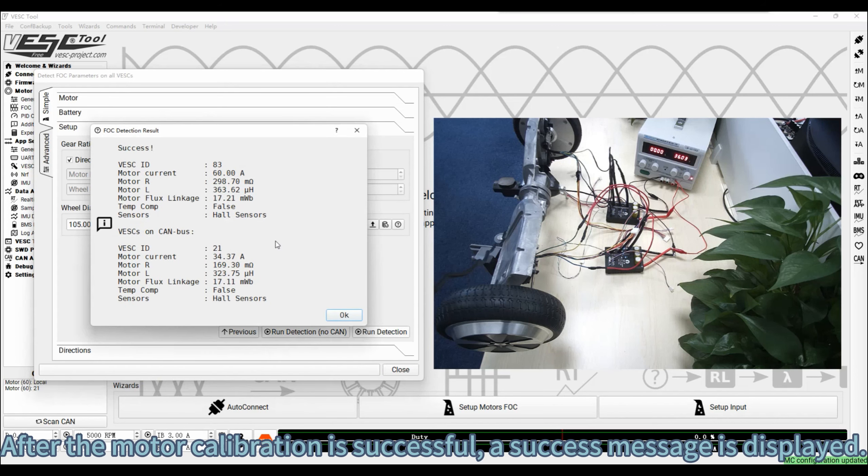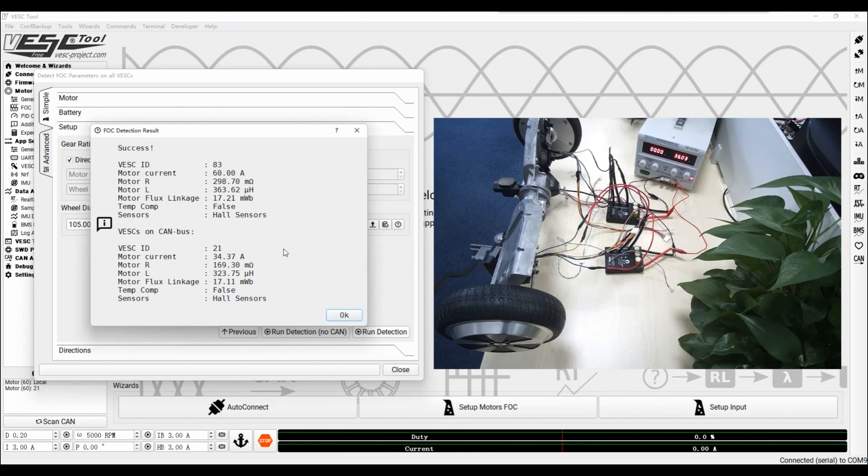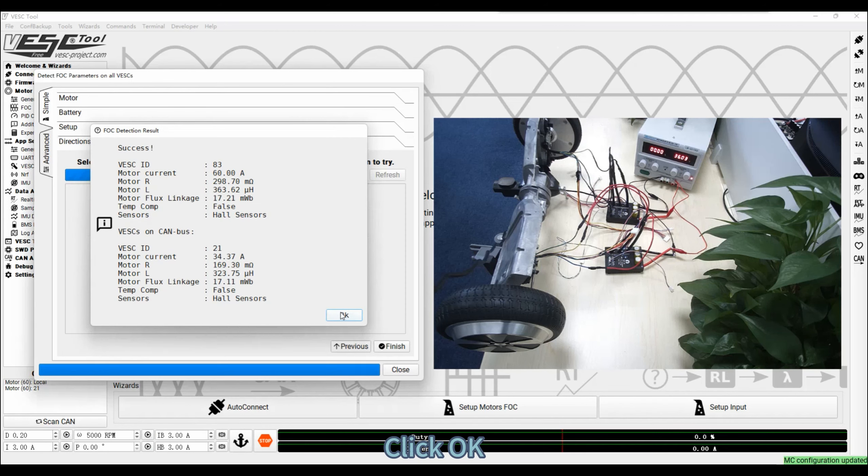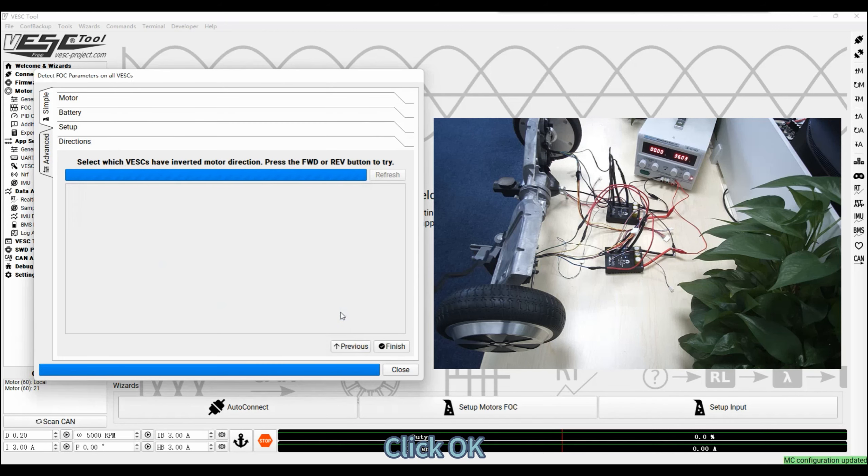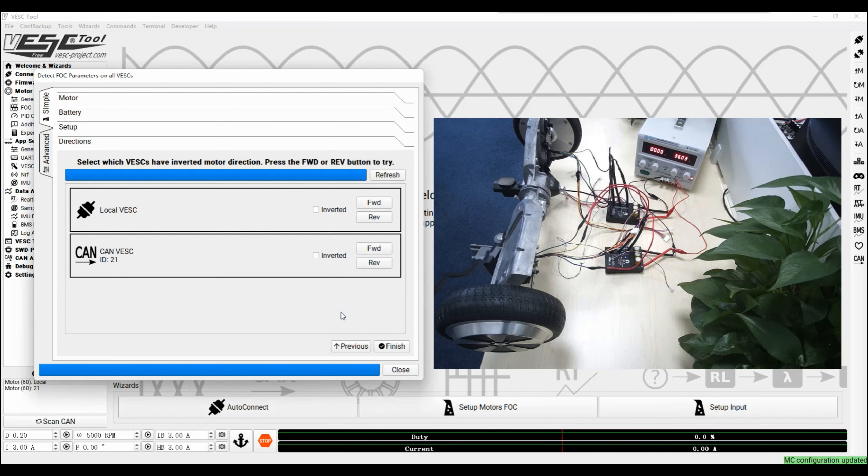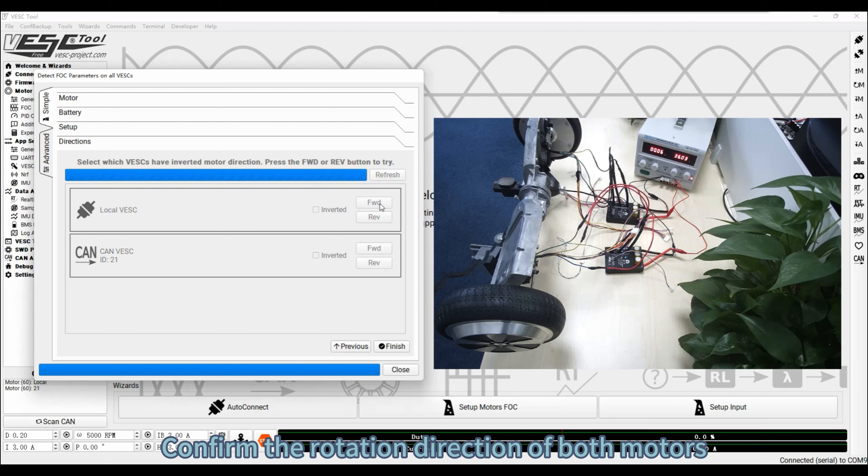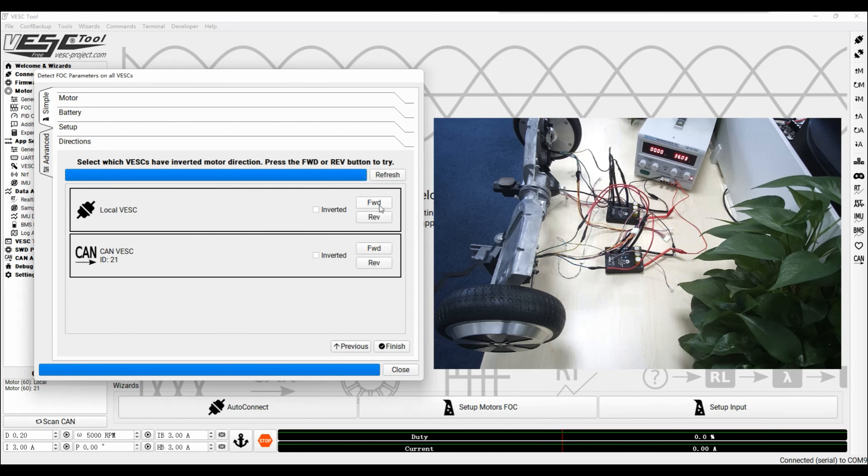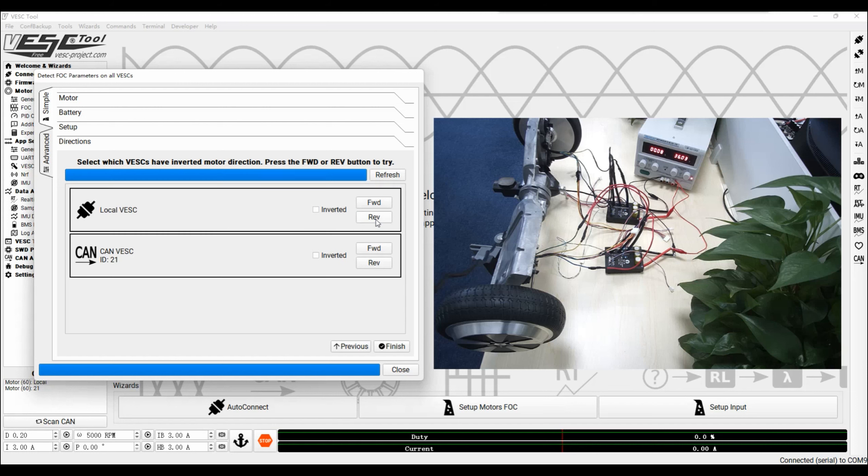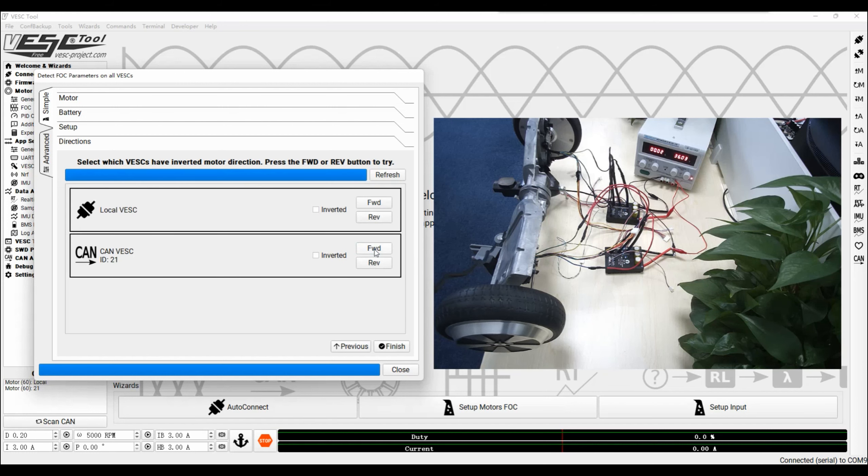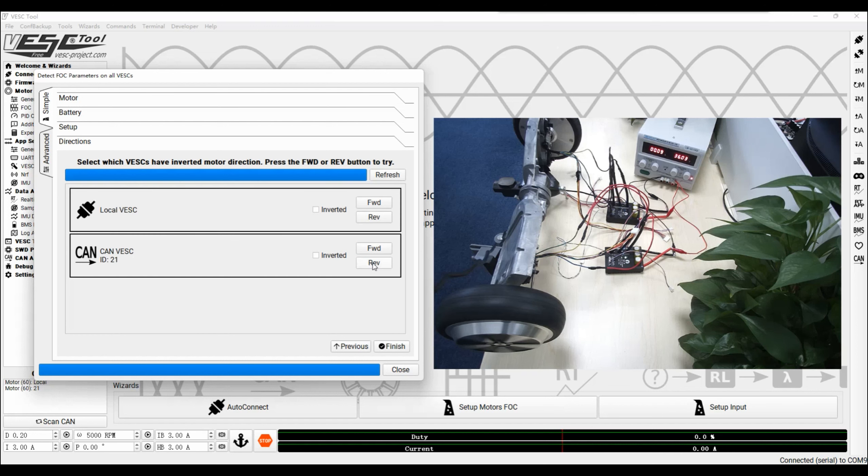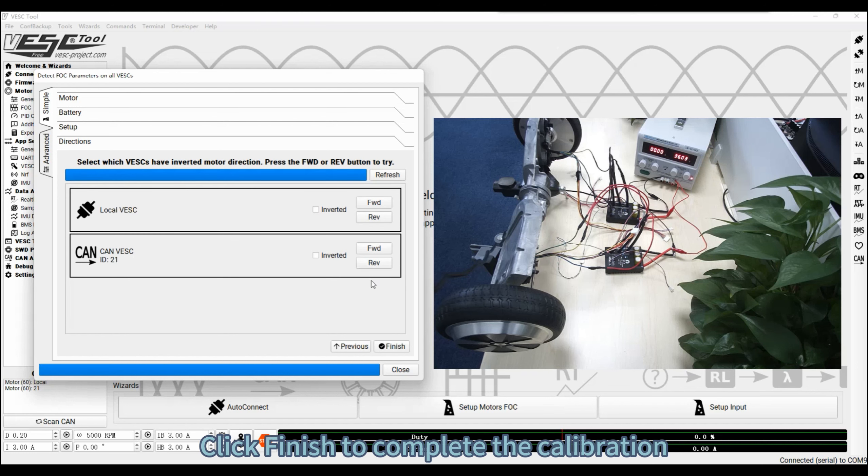After the motor calibration is successful, a success message is displayed. Click OK. Confirm the rotation direction of both motors. Click Finish to complete the calibration.